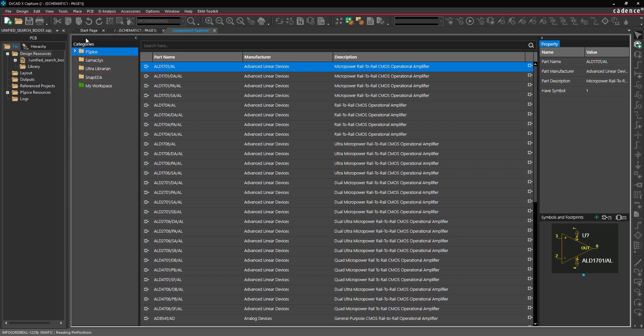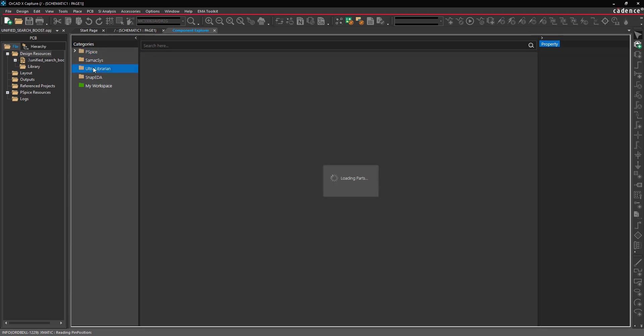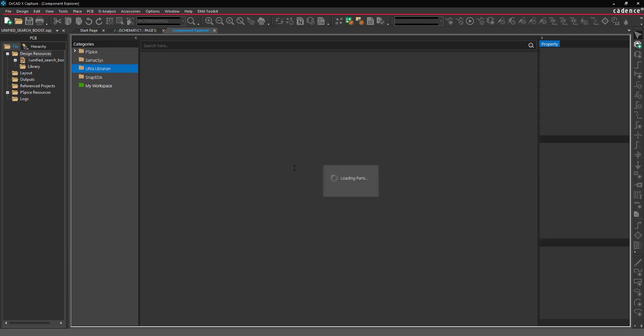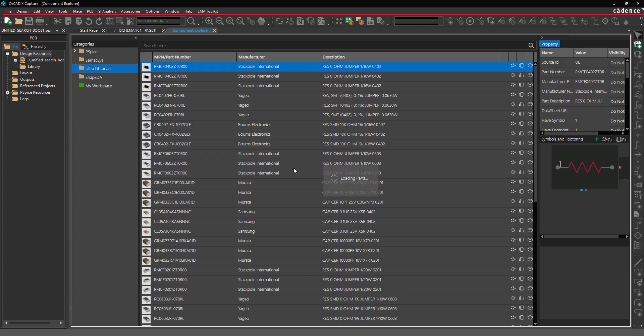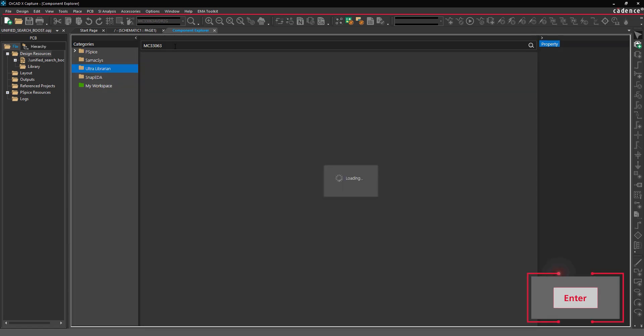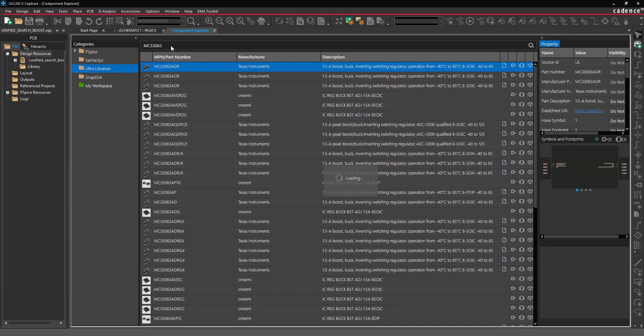First, let's place a component from UltraLibrarian which contains an expansive library of pre-verified symbols, footprints, and 3D models. UltraLibrarian can be searched by part number or a portion of the part number. Enter the desired part number into the search field and press enter on the keyboard to search. This example will search for all parts with string MC33063 in the name.